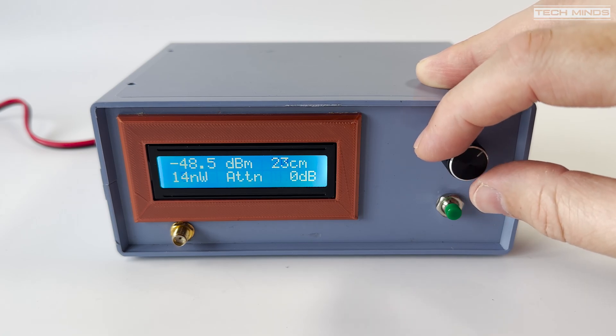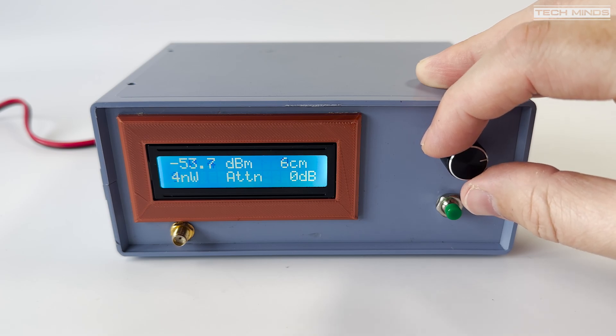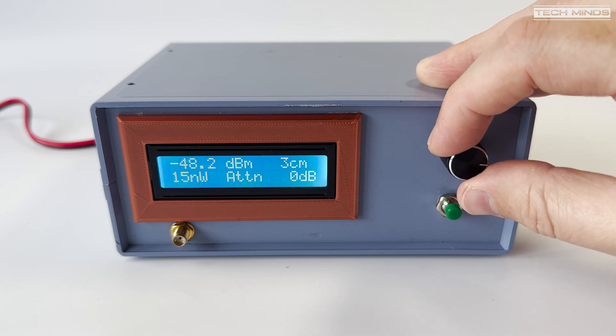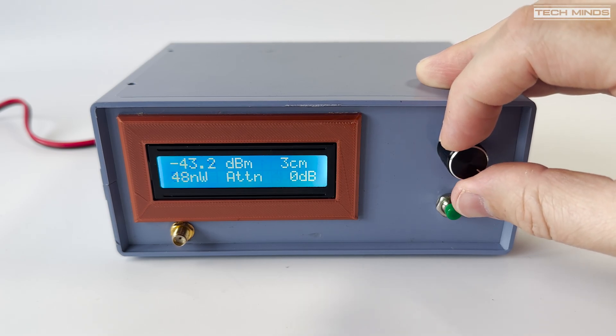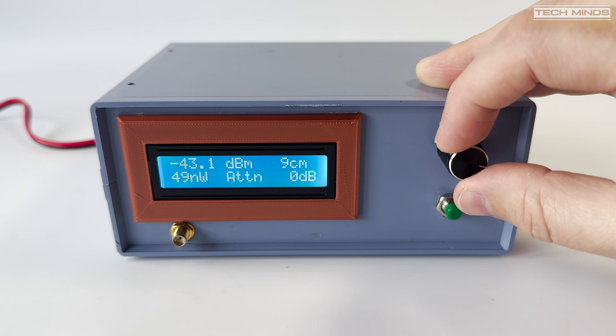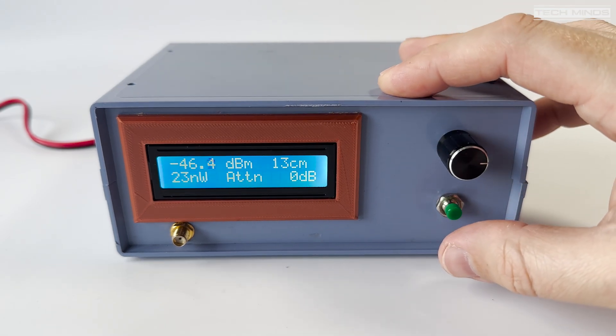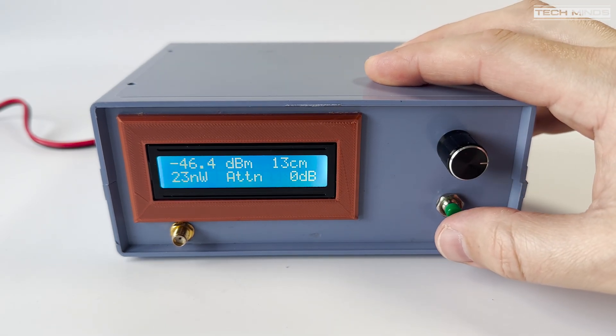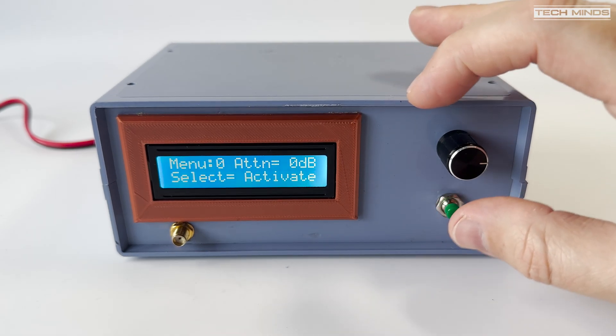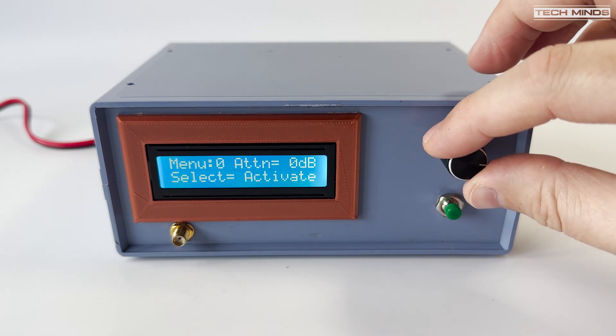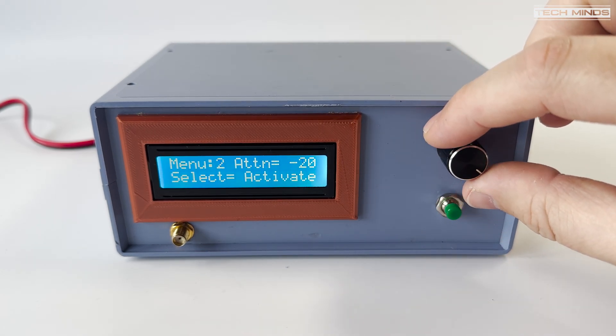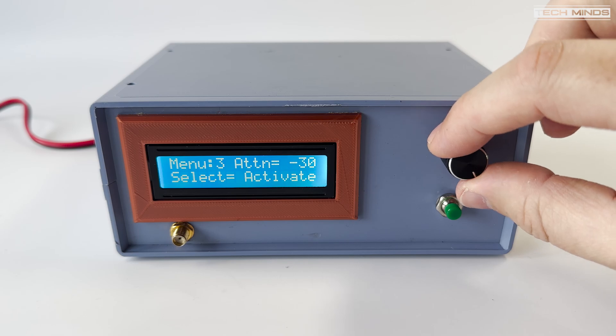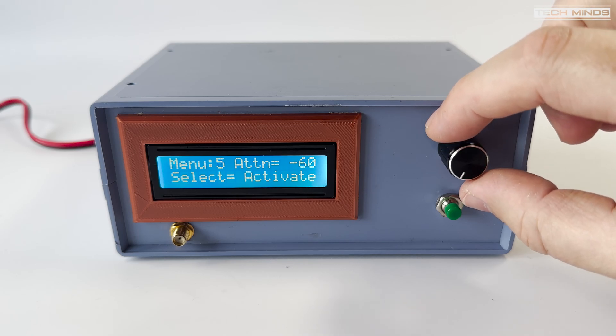I probably won't calibrate the others until I need them, but calibrating the 13 centimeter band, 2.4 gigahertz, will be my priority. Not sure if I mentioned but the rotary encoder is also a push button wired to function as the select button. This just feels quite natural as you go through the menus.